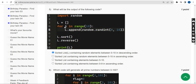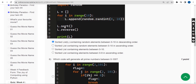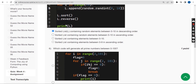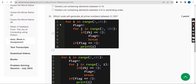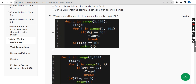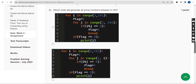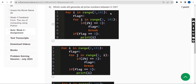If you are getting benefited through our channel, please keep subscribing and liking the video. The number of likes helps our channel grow and reach more students. Sixth question: Which code will generate all prime numbers between 0 to 100?